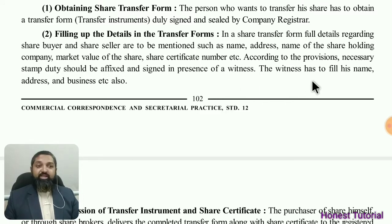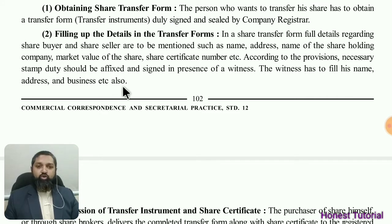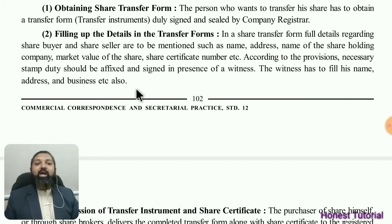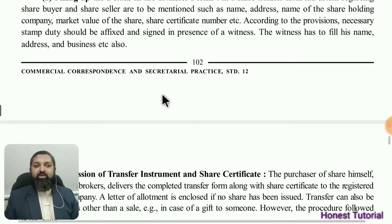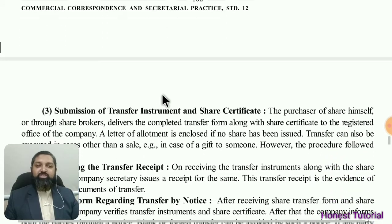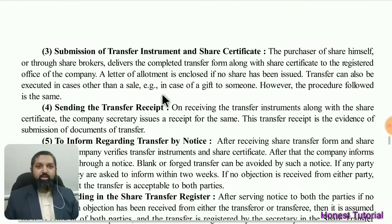The witness also has to fill in his name, address, and occupation/business in the form. The witness must sign and provide all the required details.